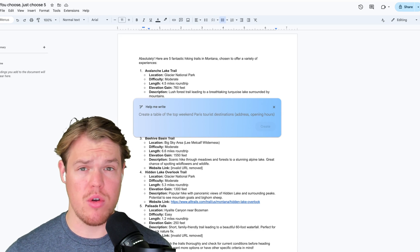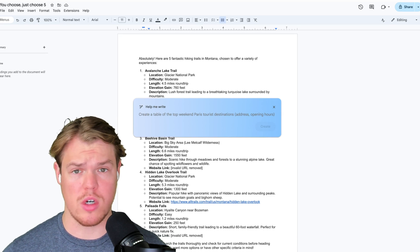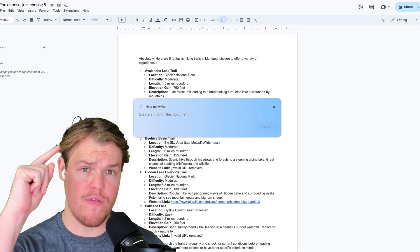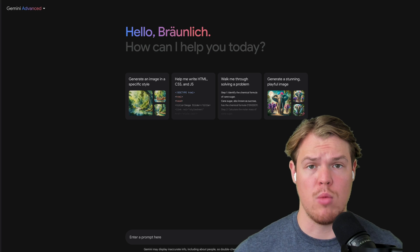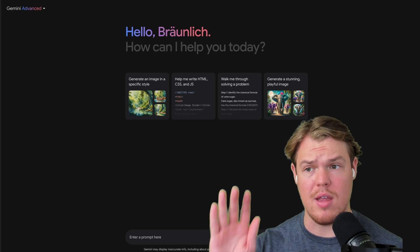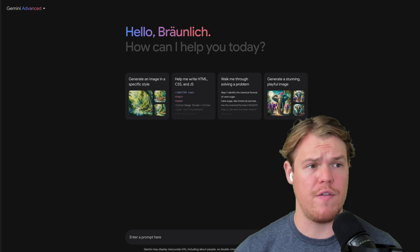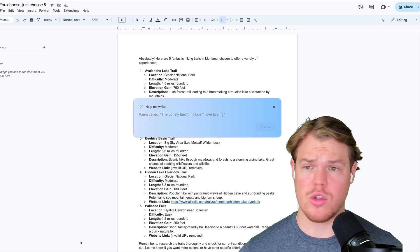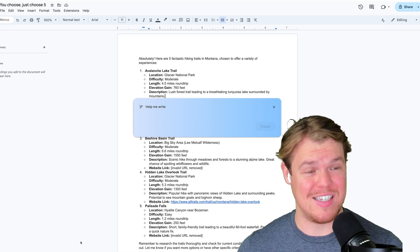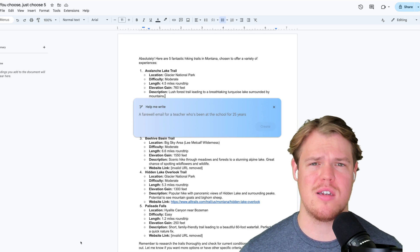Gemini Advance now has the ability to integrate in our entire Google Workspace. In this video, we're going to be focusing on Google Docs. More specifically, everything we can do within the chat interface when it comes to Google Docs and also what we can do within Google Docs itself using Gemini Advance.